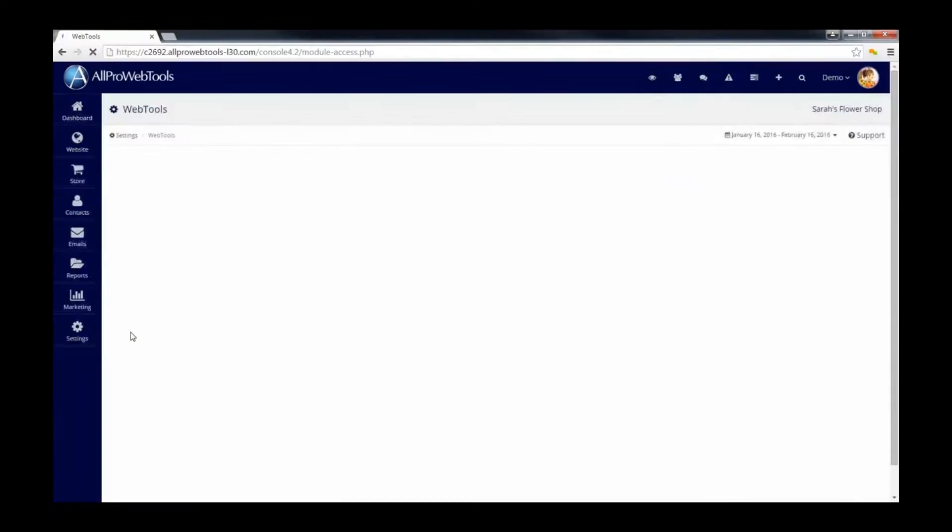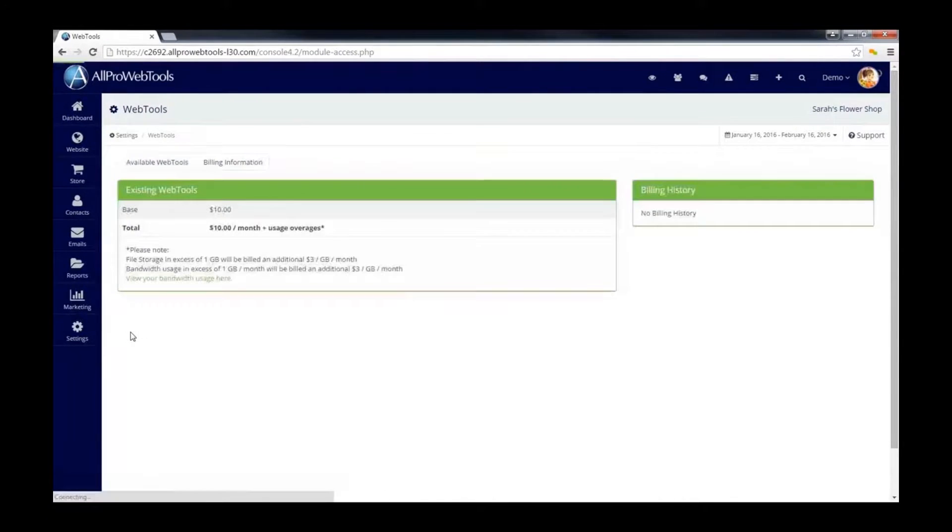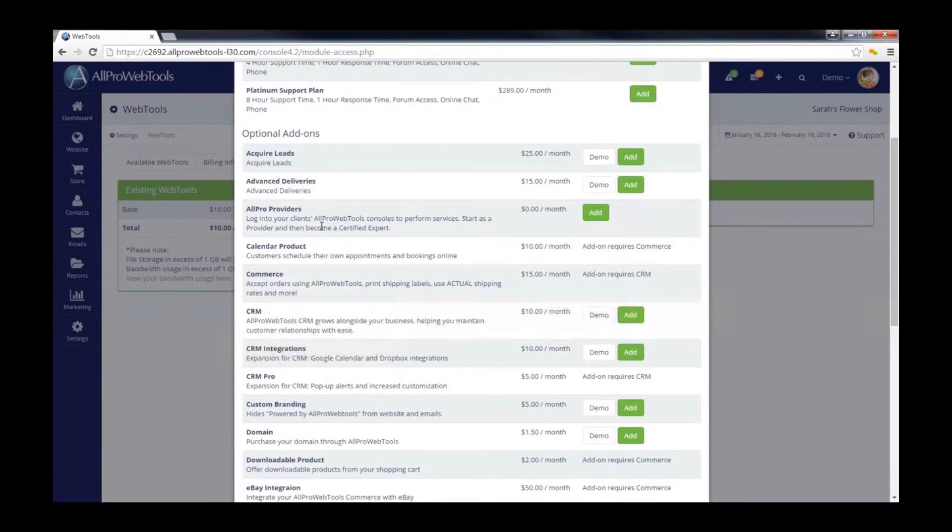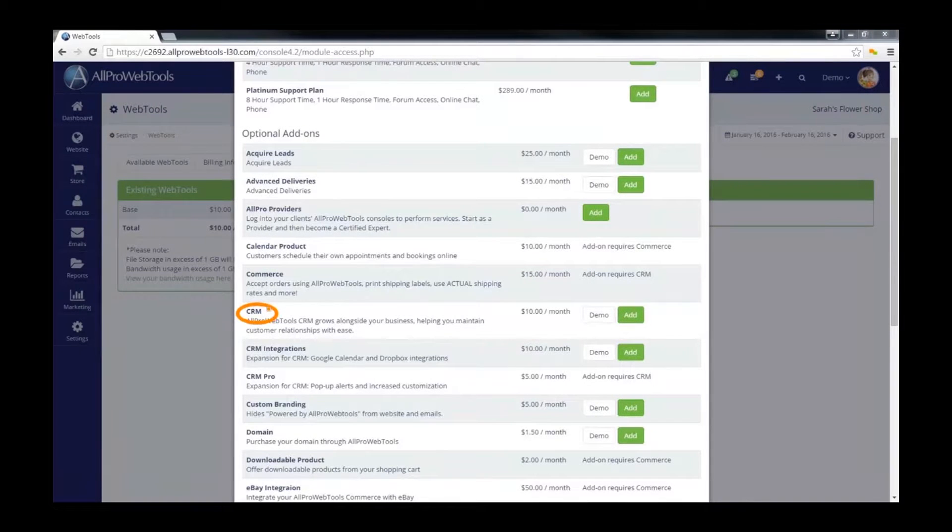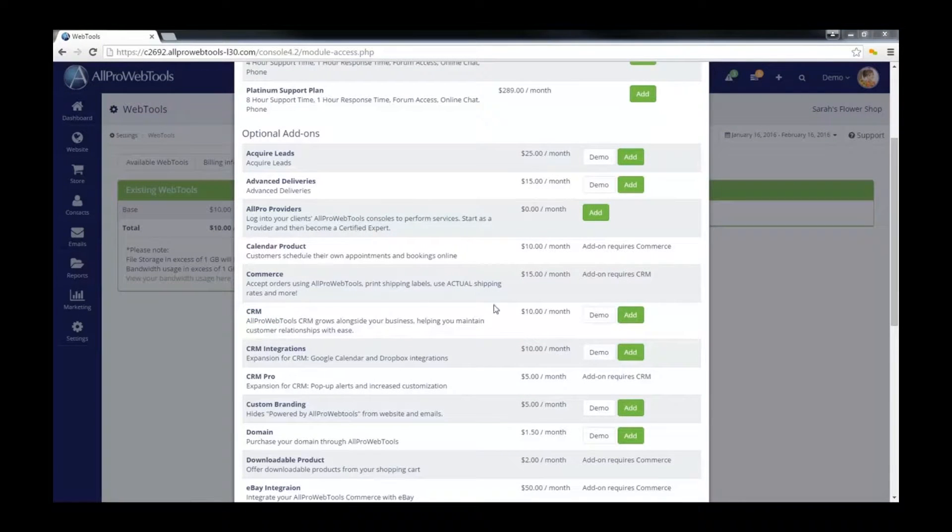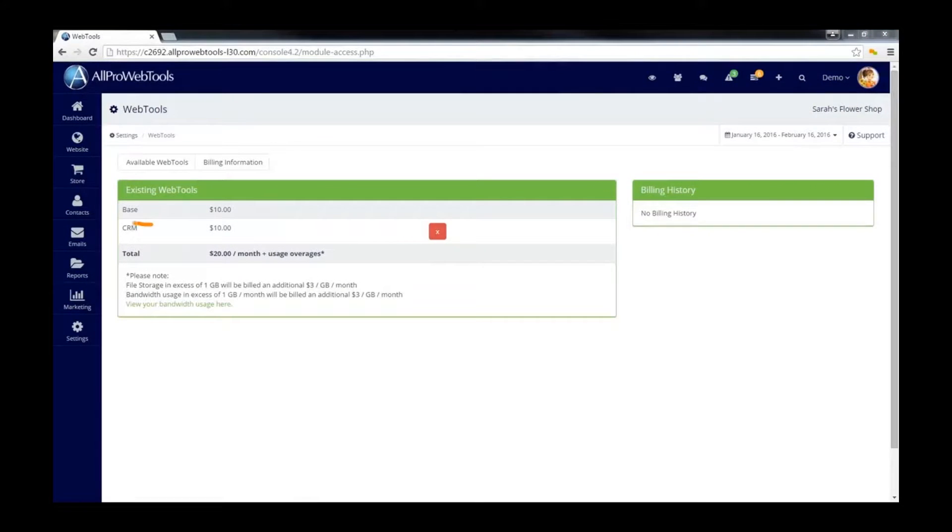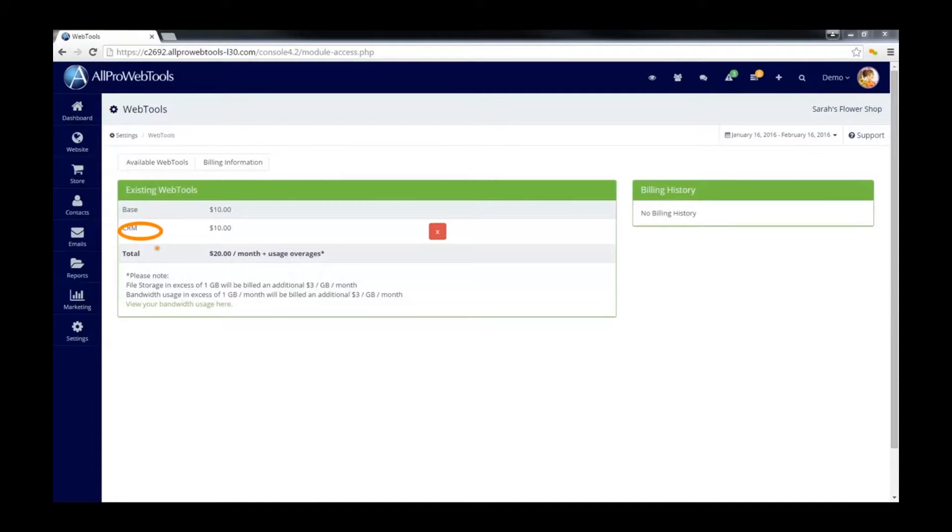Go to the Available WebTools button and scroll down until you find CRM and click Add, and now you have the CRM tool installed.